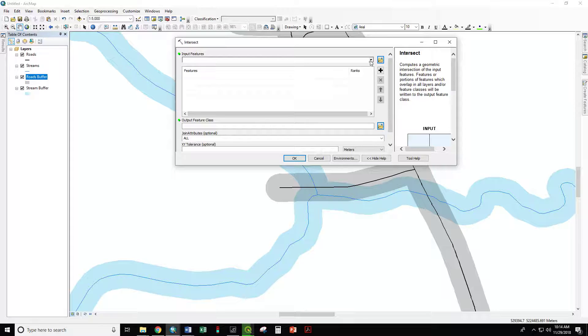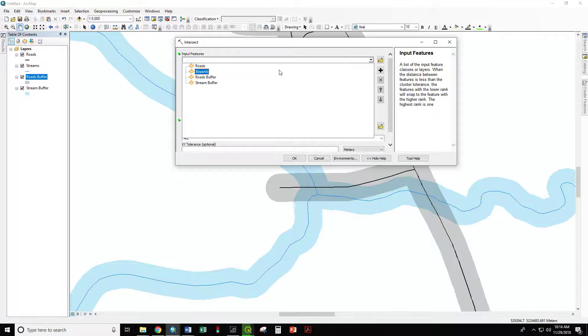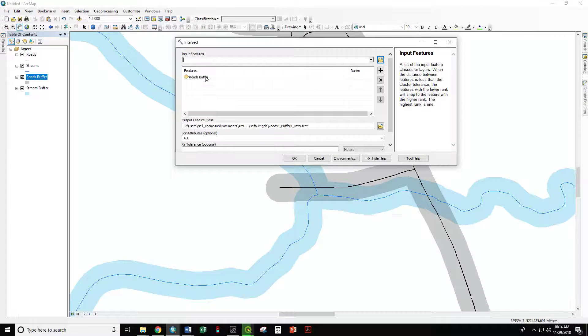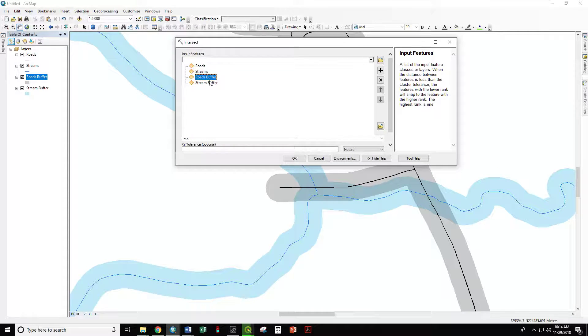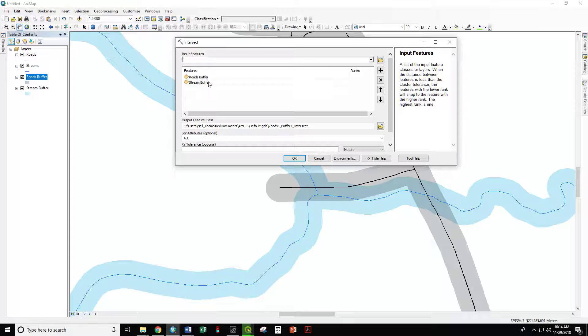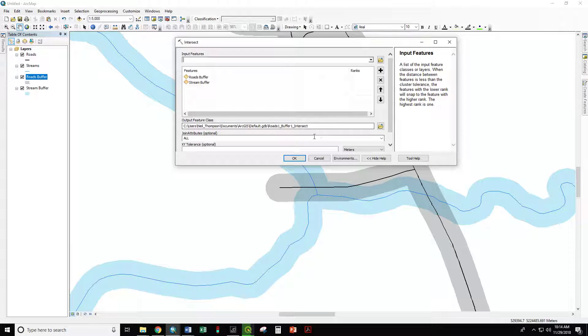Our input features, roads buffer, stream buffer. Okay.